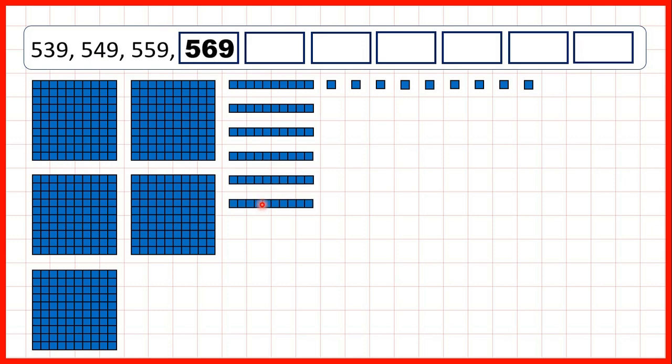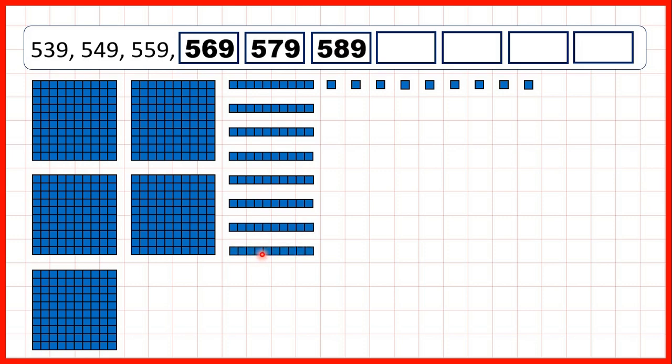569, 579, 589, 599. So that's 5 hundreds, 9 tens, and 9 ones.